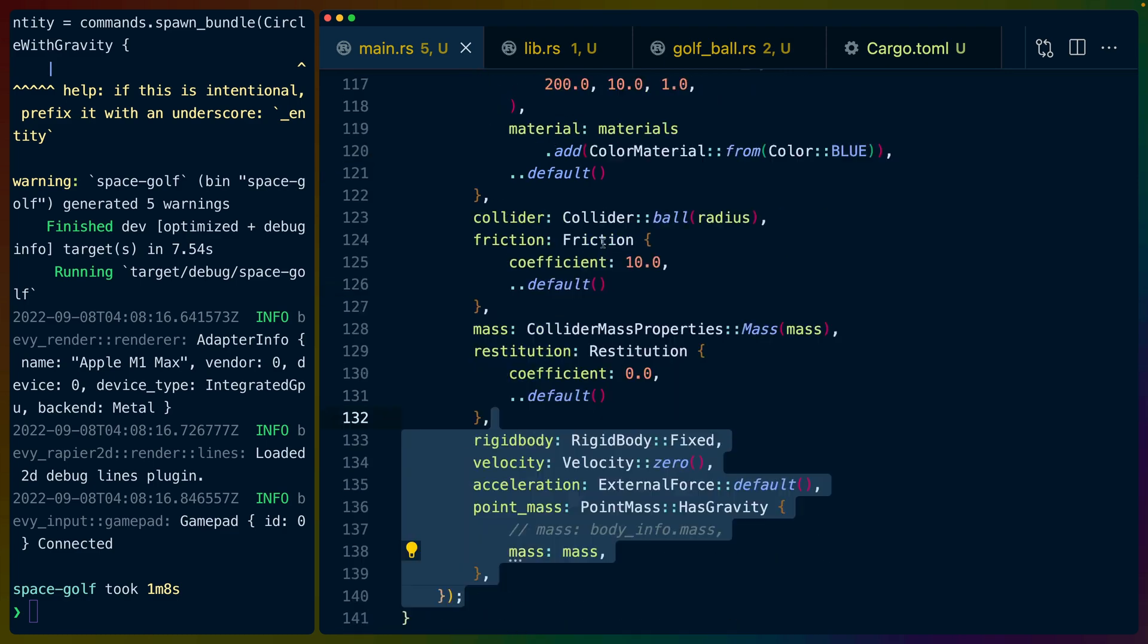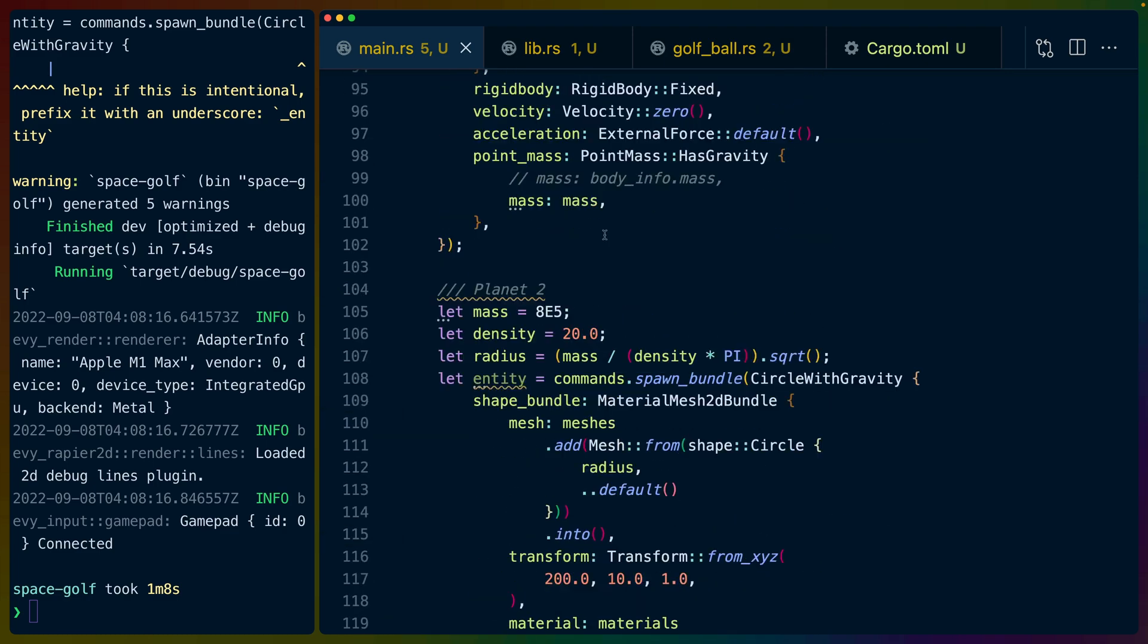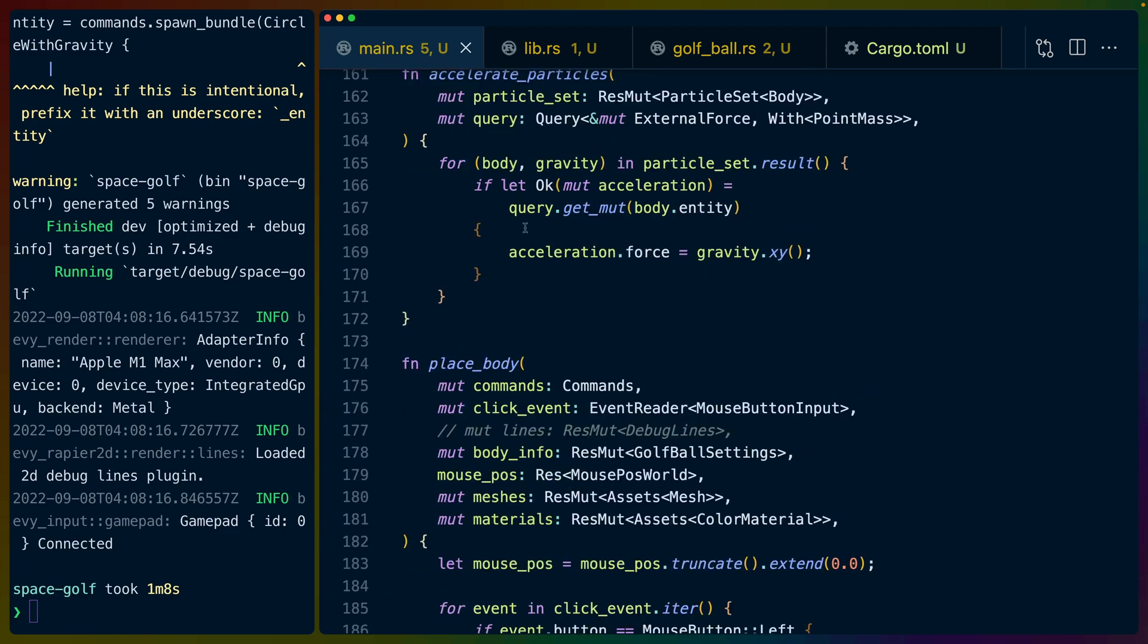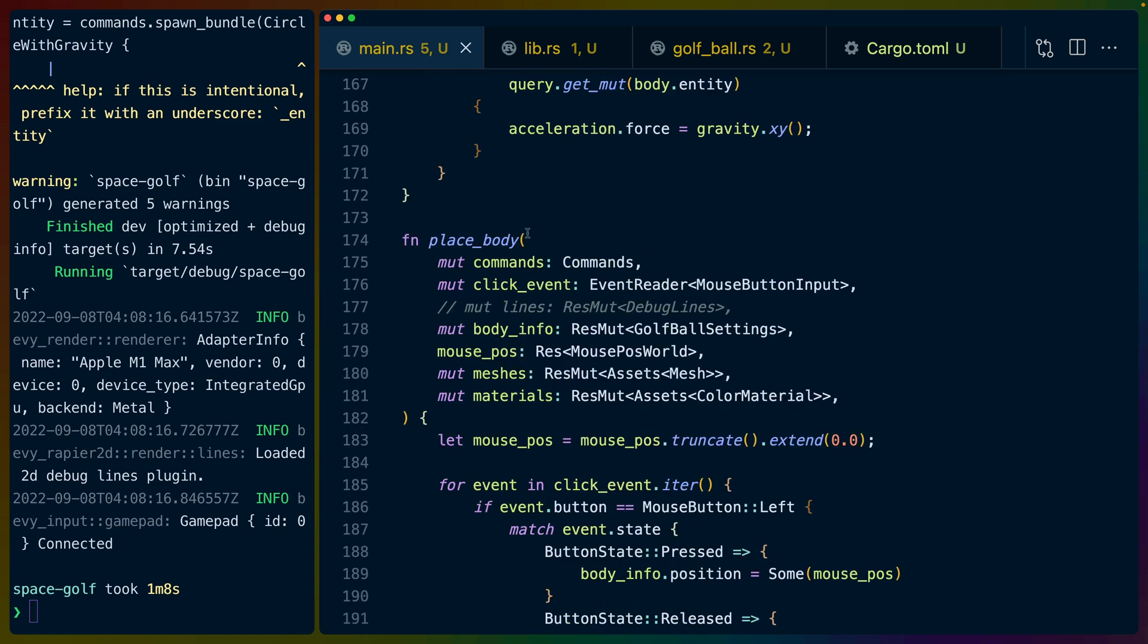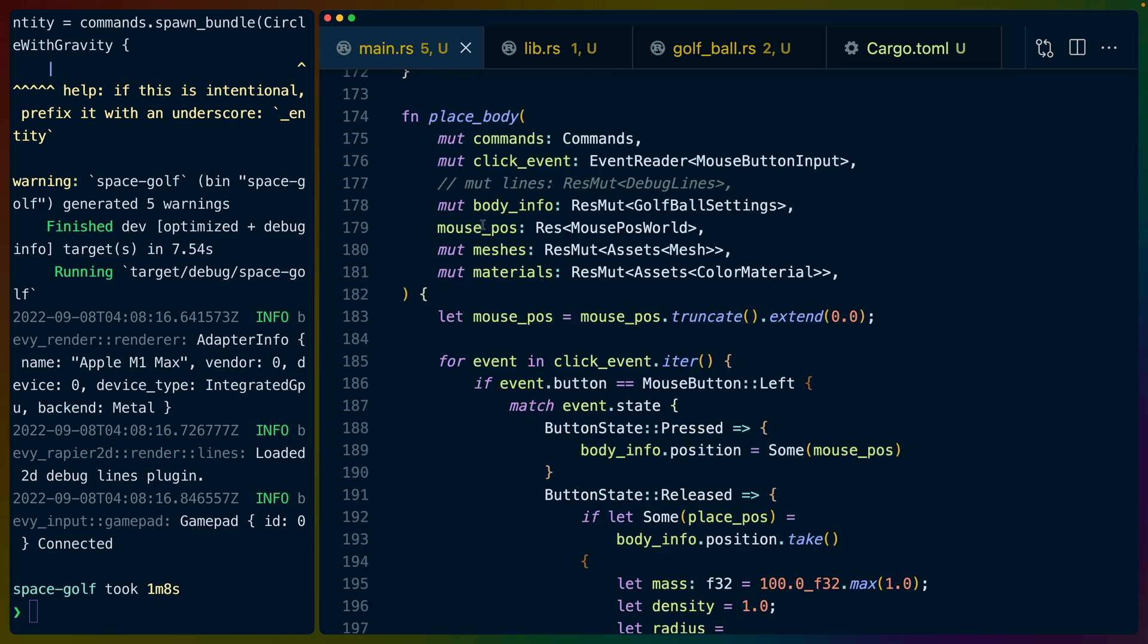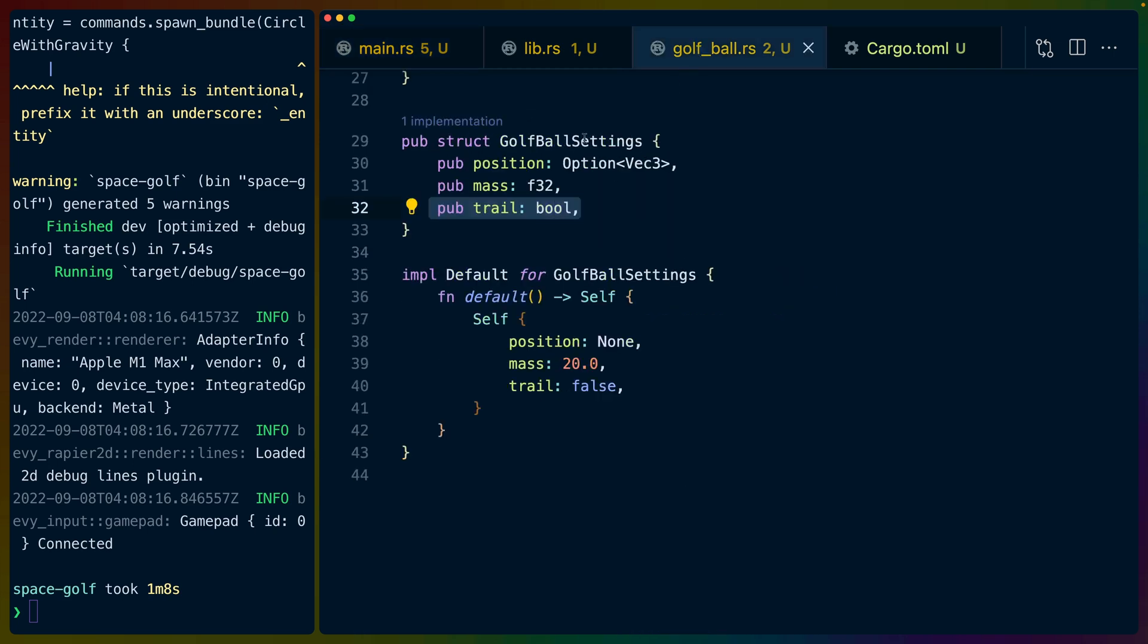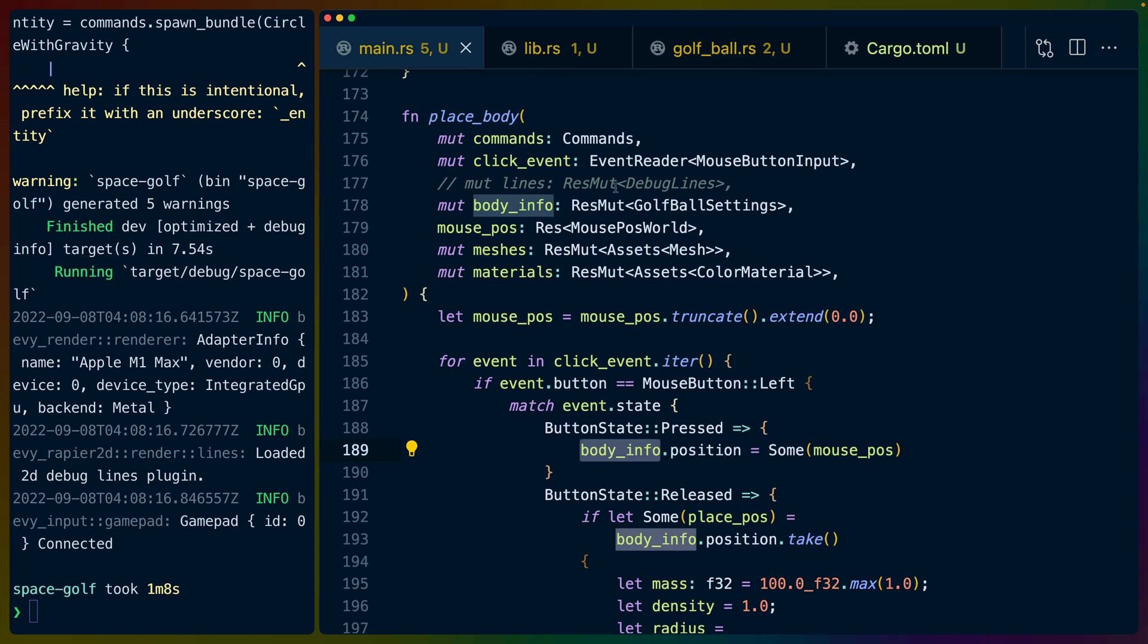Which is pretty cool because then we could potentially do some randomness. We could do some noise generation for levels which would be really cool. I really like procedural generation so maybe we'll get into that. Basically so the setup function does the camera and two planets. And then we'll cover the sync functions in a second. But the place body function is the exact same thing right. So we listen for mouse button clicks.